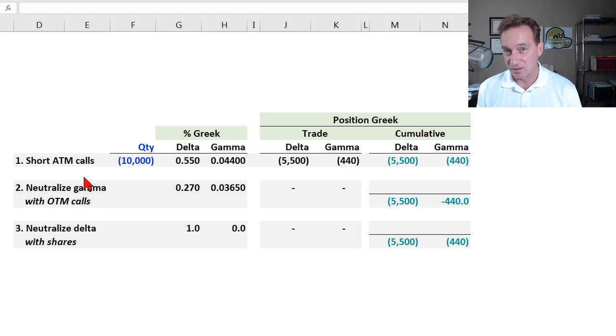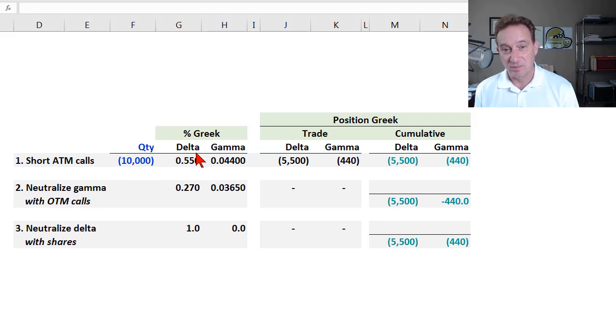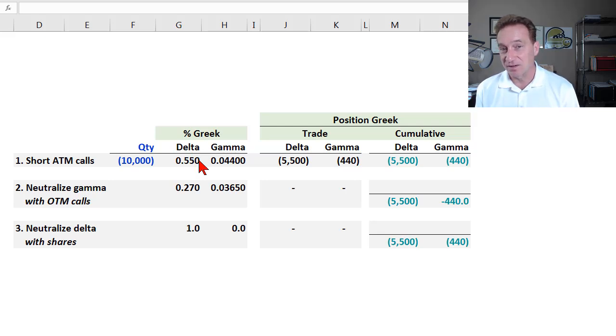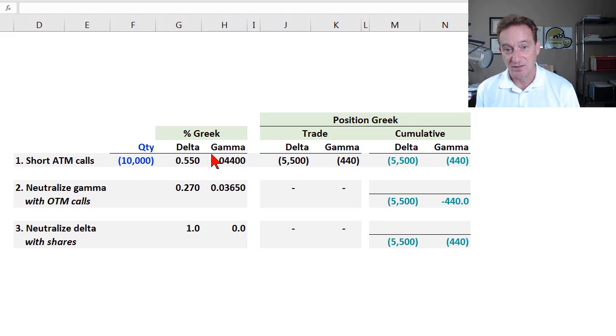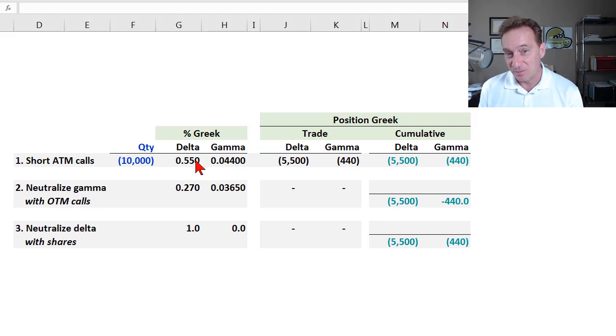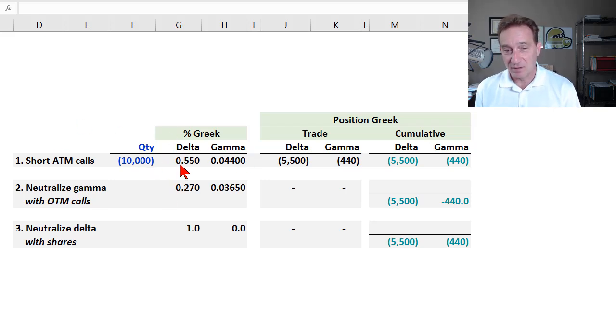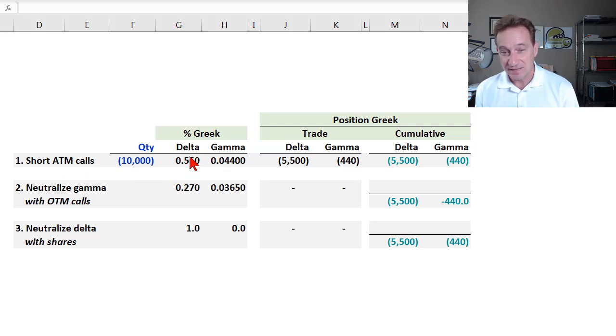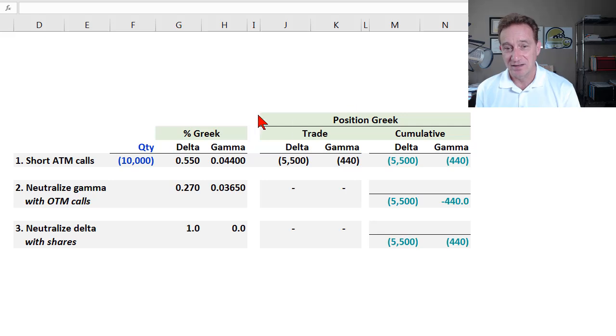If we have a short position in call options, our Delta exposure means that we are exposed to small movements in the underlying stock price. Our Gamma means that even if we are Delta hedged, our Gamma exposure means we are exposed to volatility or large jumps in the stock price. So Delta is exposure to small movements. Gamma is exposure to large movements. Now, as the market maker, let's just say we want to completely neutralize our Delta and Gamma exposure. So fully hedge both Delta and Gamma, and that's where the following formula comes in handy.